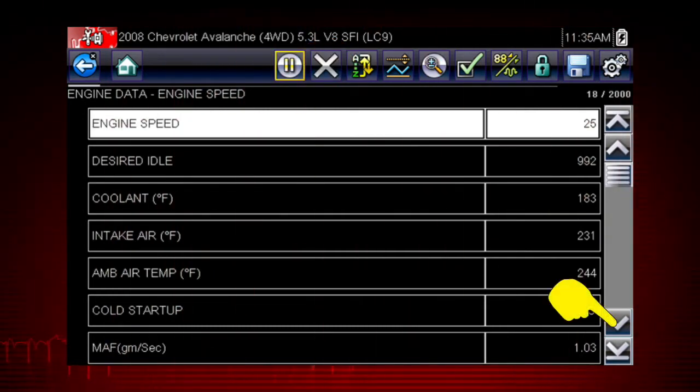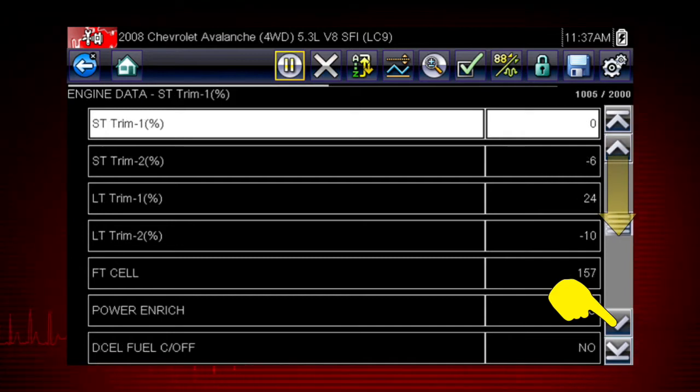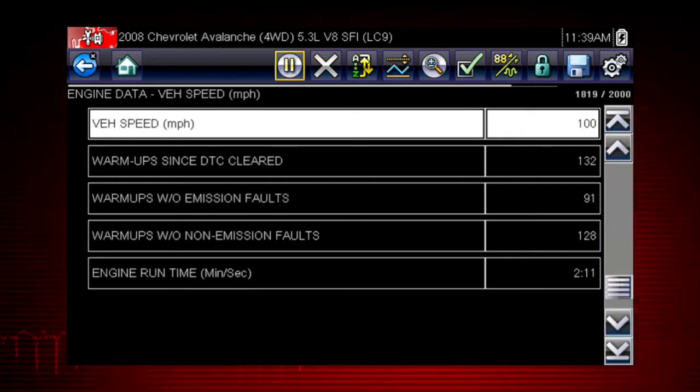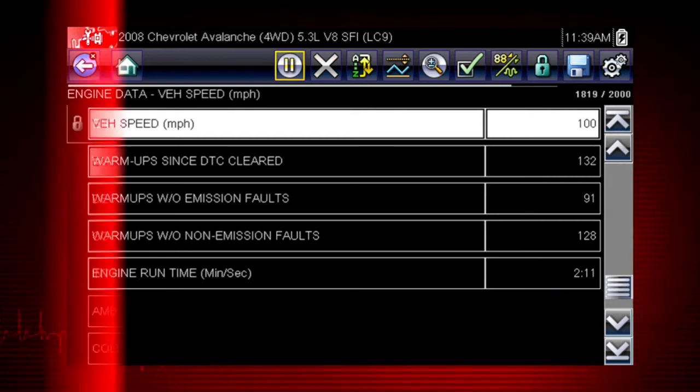Scroll down to see the complete list of data parameters at any time the live data is playing or when it is paused. Here are the rest of the engine data parameters for this vehicle.